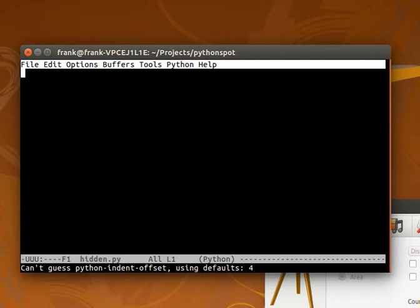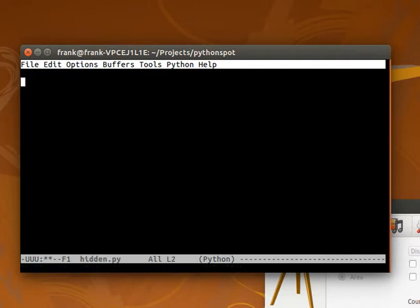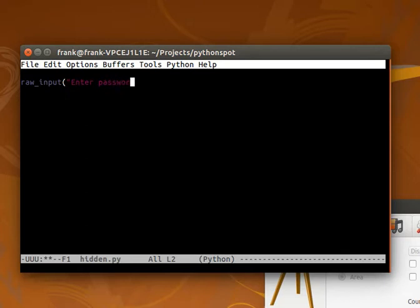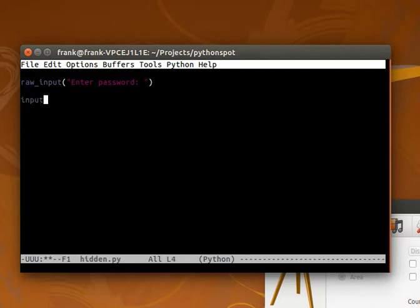The first thing we want to do is ask for a password. To do so we can call the function raw_input, which asks for string input. This is for Python 2. If you're using Python 3 you can simply type input instead, without the raw.